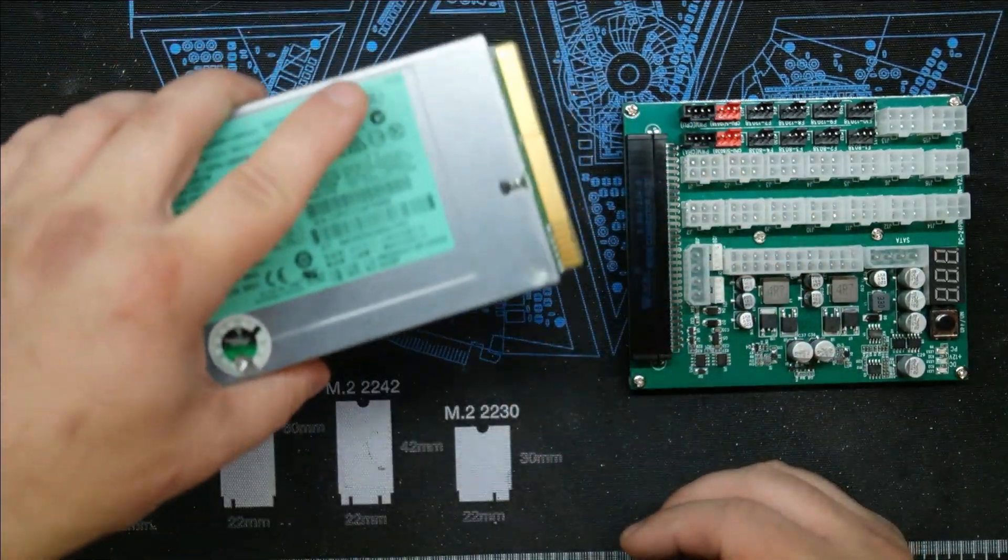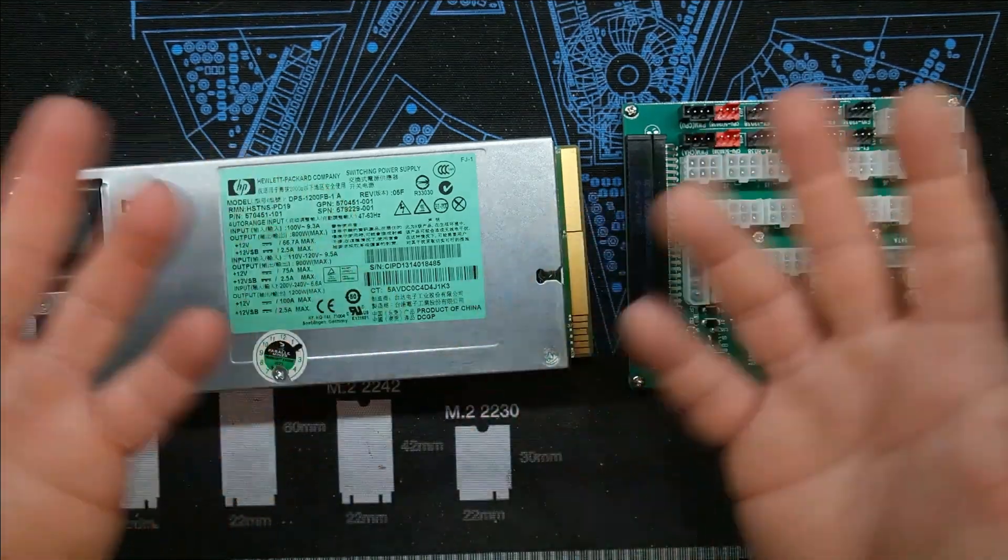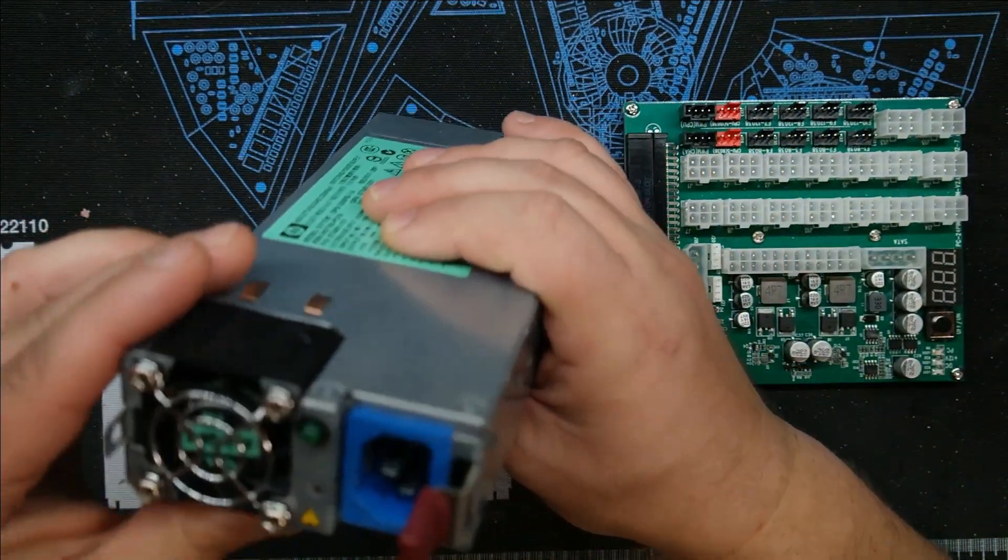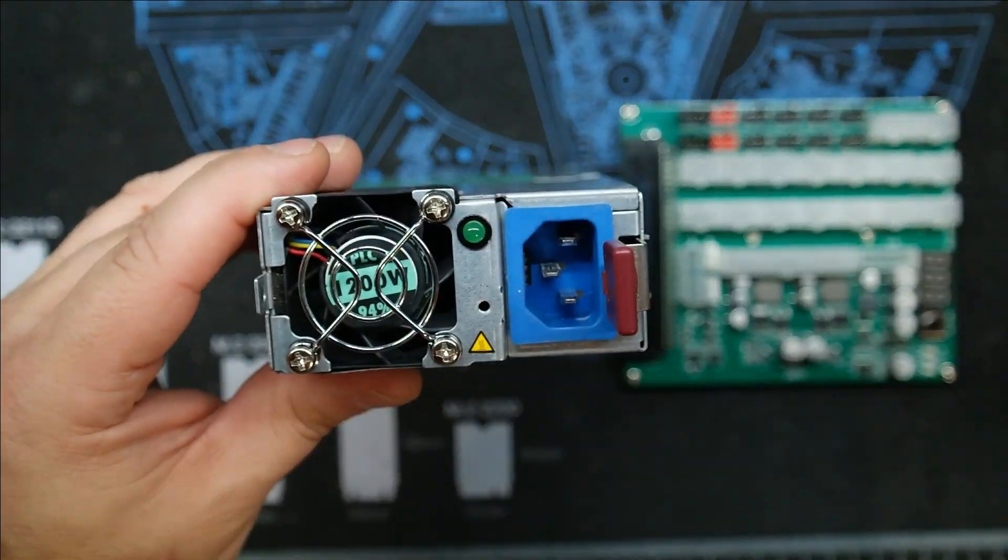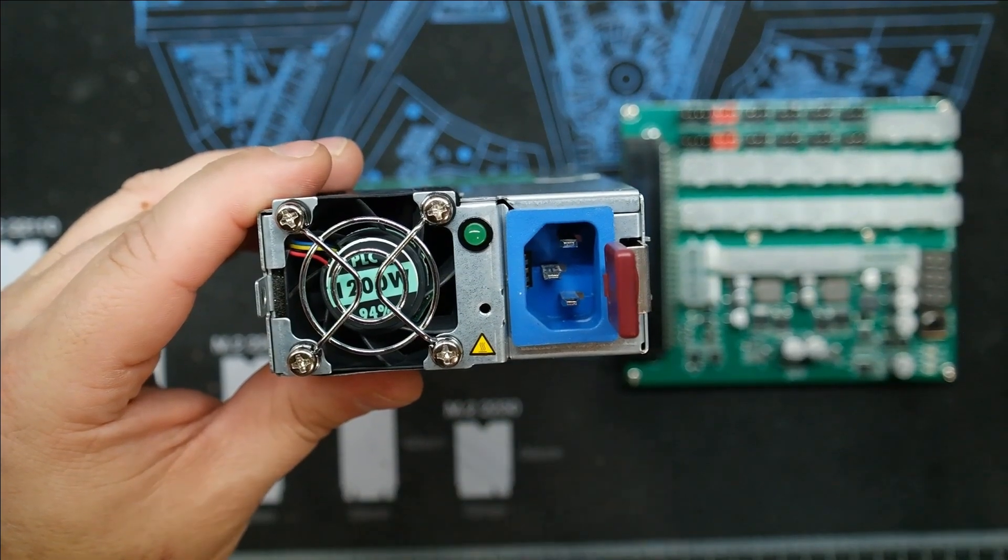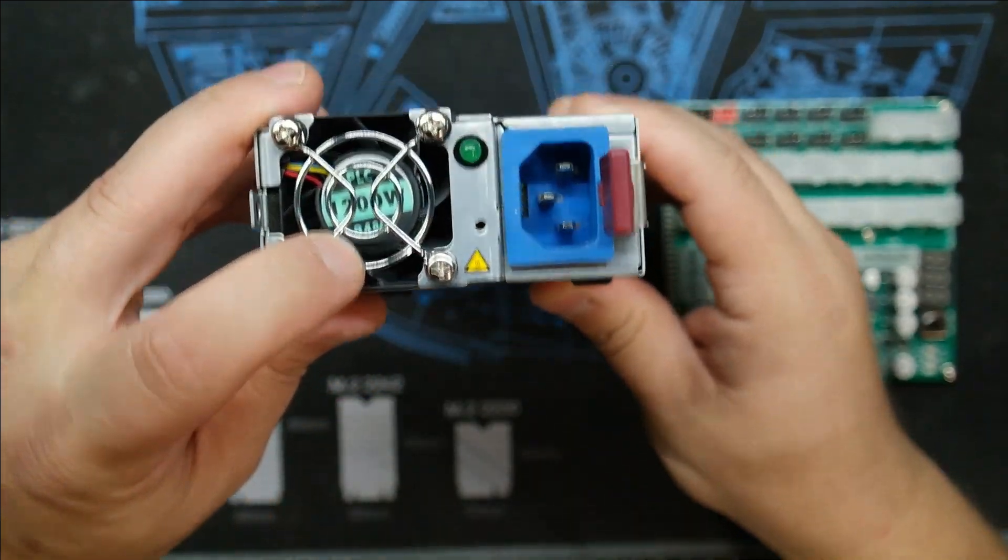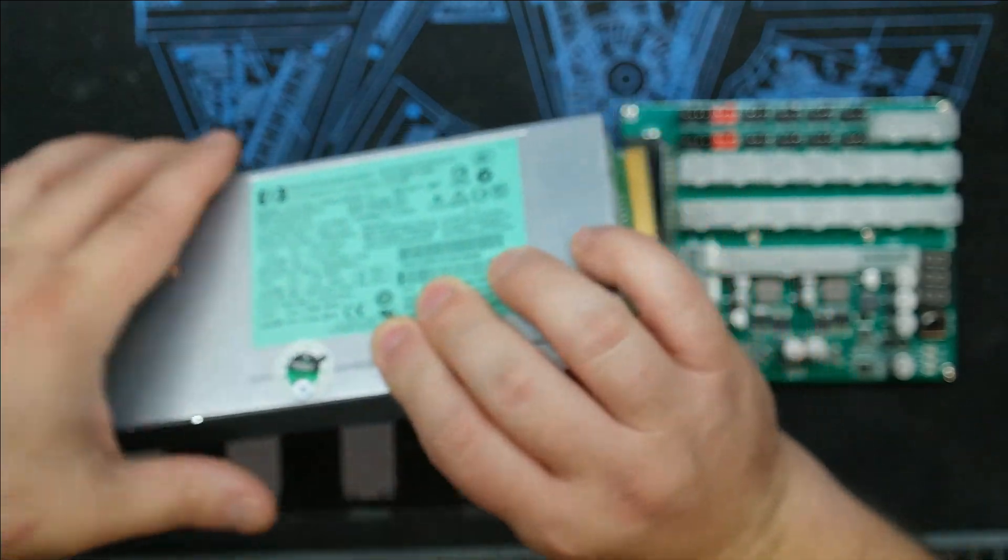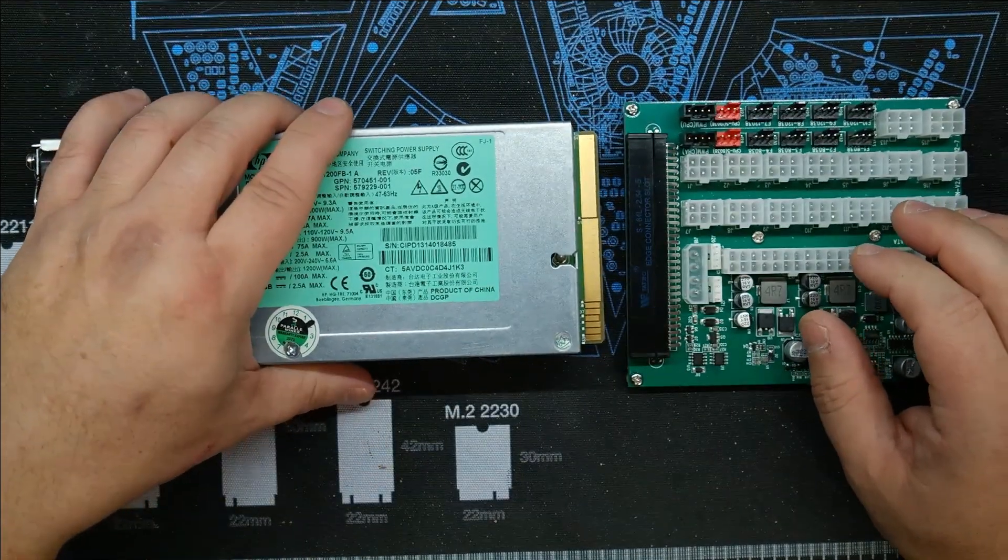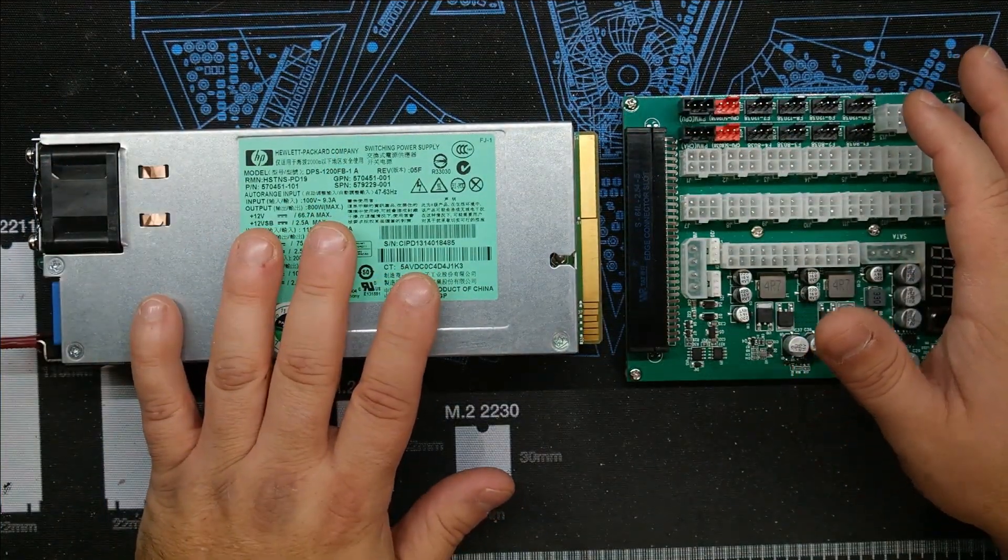And you can pick up the power supply itself for anywhere between $20 to $50 on eBay. And these are, if I can focus here correctly, there we go—1200 watts, 94% efficient. So these are platinum-rated power supplies.